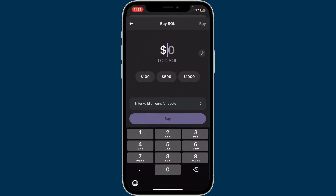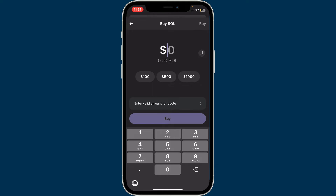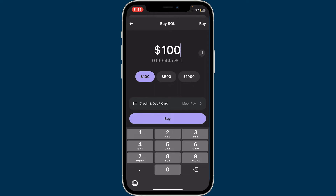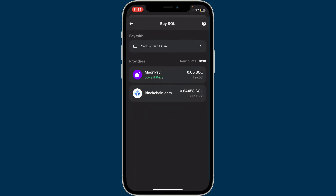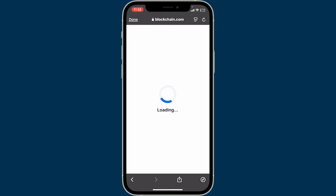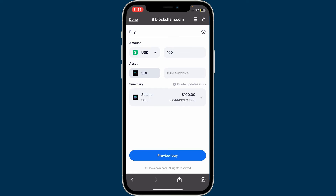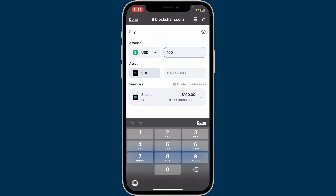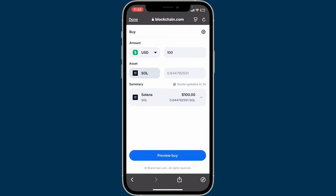Enter the amount of cryptocurrency you want to purchase or fund onto your account. You can choose any cryptocurrencies from the list and enter the amount you want to fund — the minimum amount starts from $100. After you select the amount, tap on the credit and debit card option at the bottom. Now select the provider you'd like to use for this transaction and you will be taken to their website, where you can select your currency and enter the amount you'd like to spend.